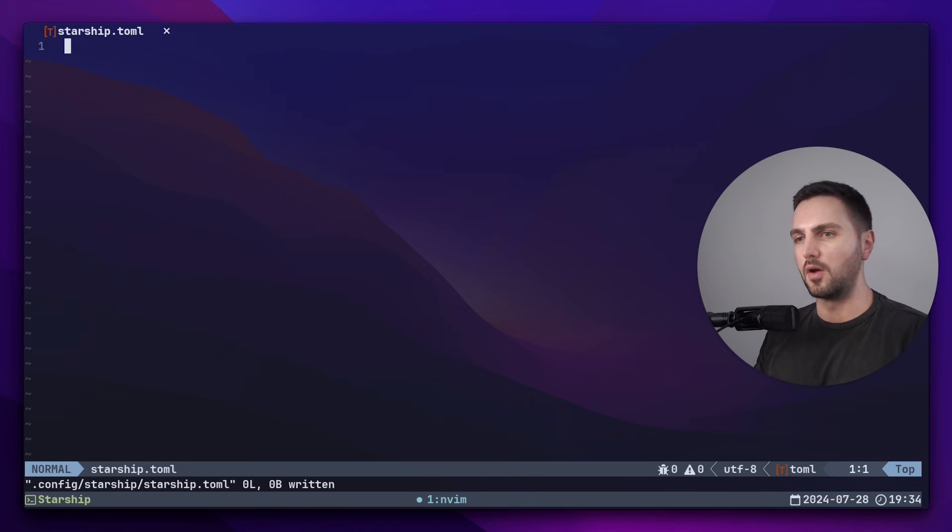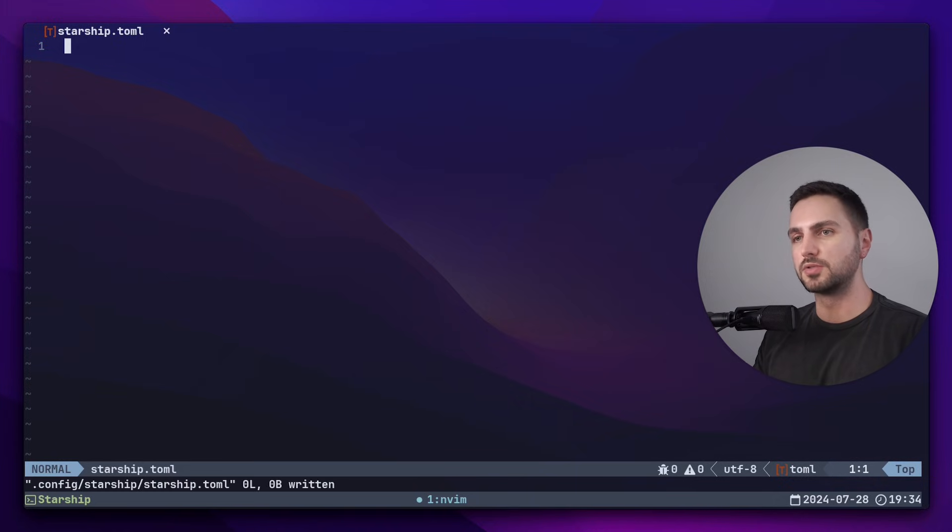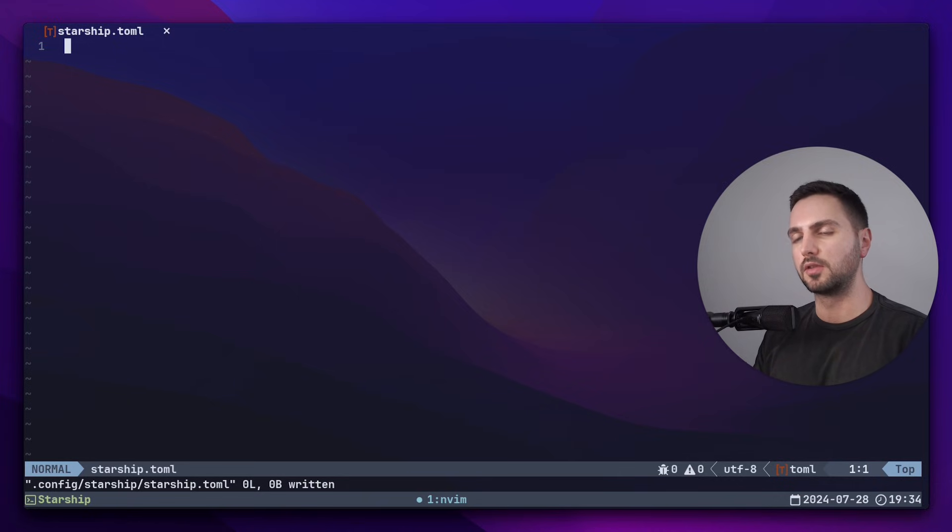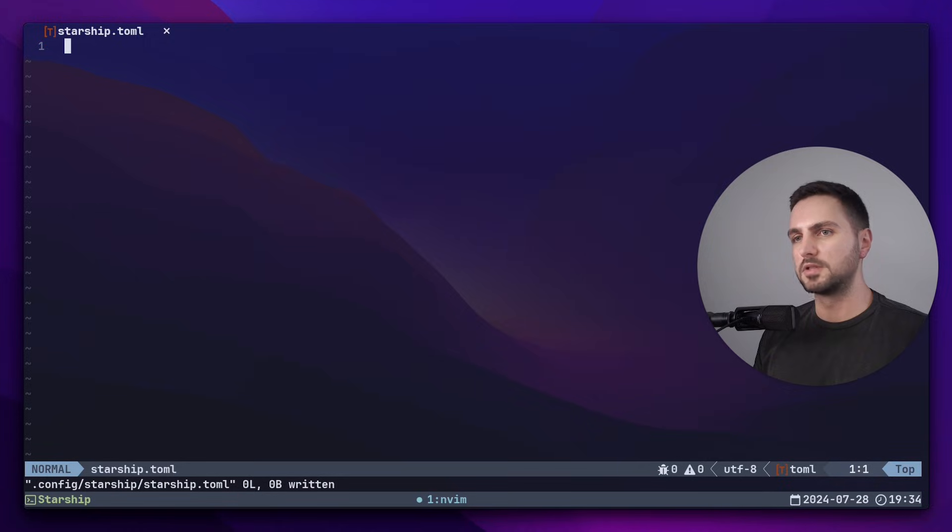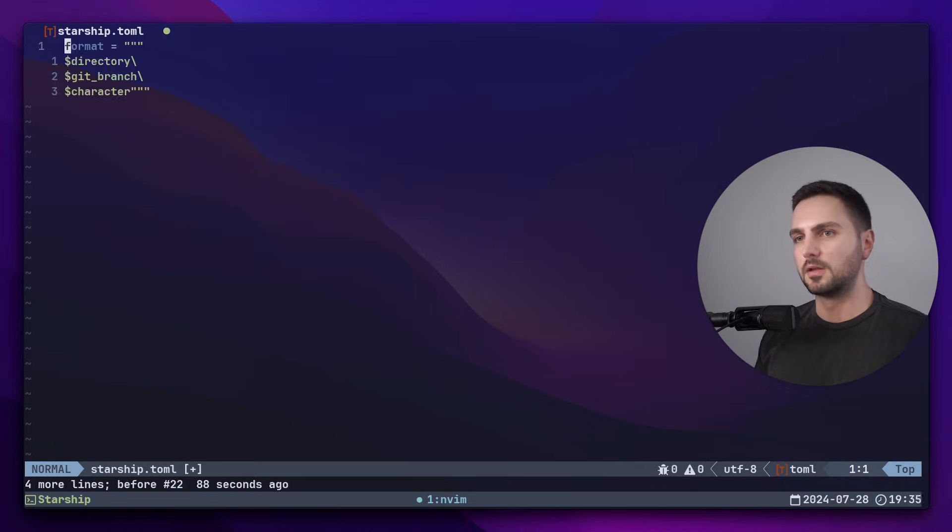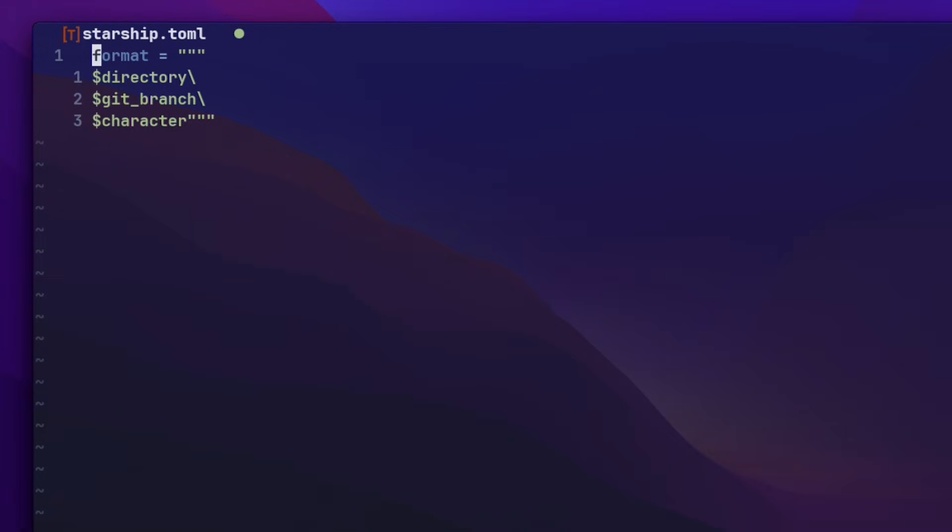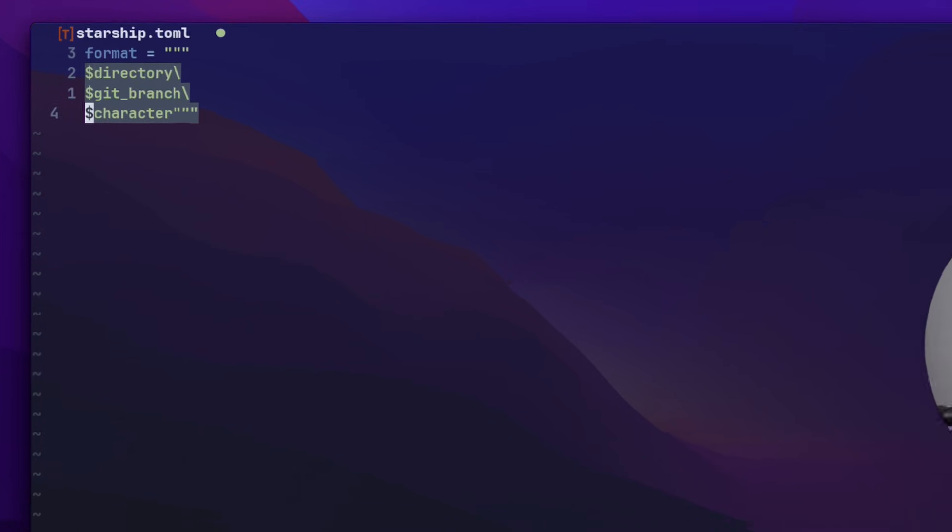Now how this works is that you create a variable called format, which is a string. And in that string, you include the different Starship modules which you would like to see in your terminal prompt. Let's have a look at a very simple example. Now I created the format string and I included the directory module, the git branch module, and the character module.